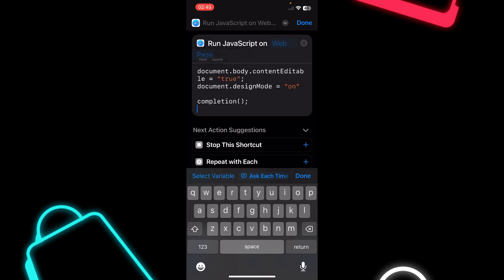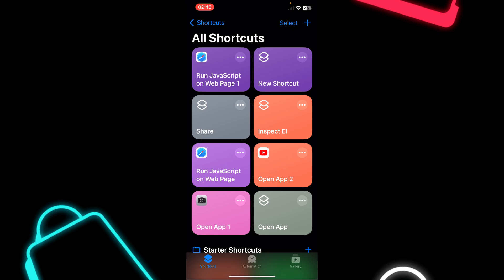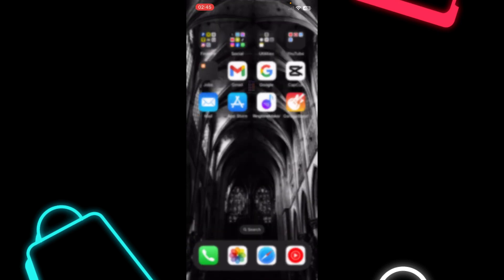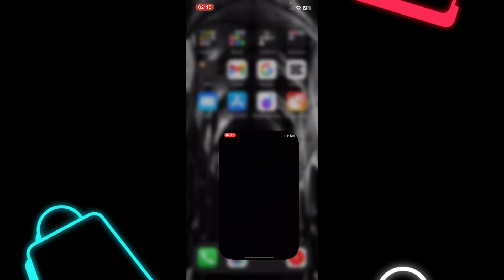Here you'll have to delete this script and paste this one here, then tap on Done.